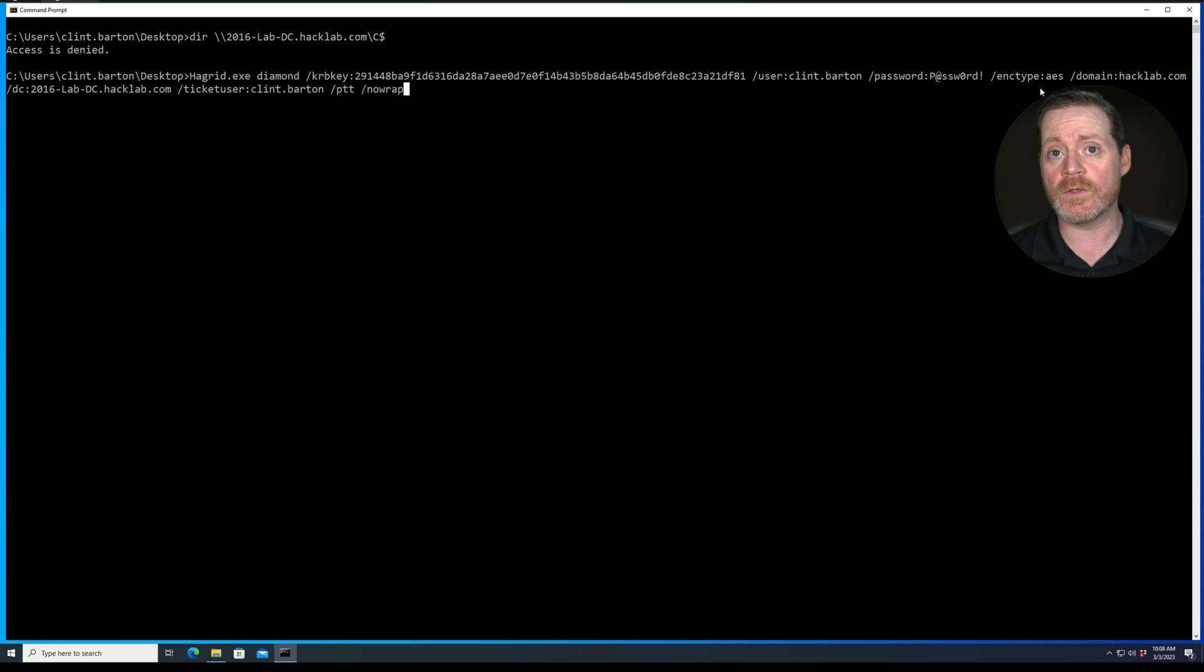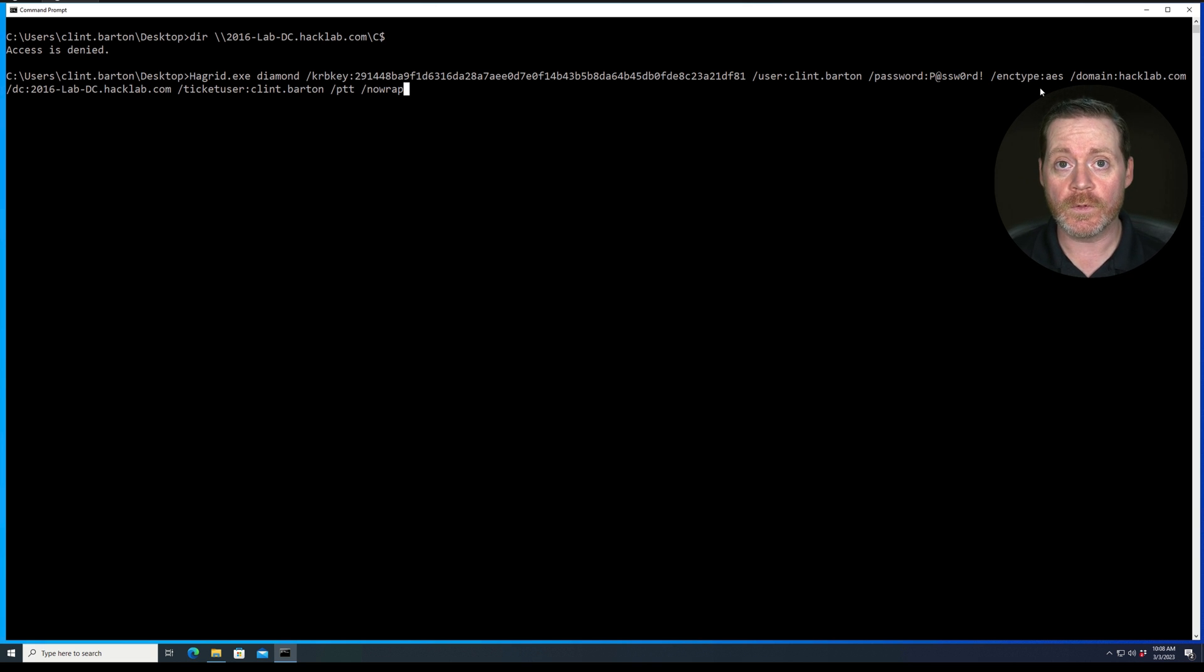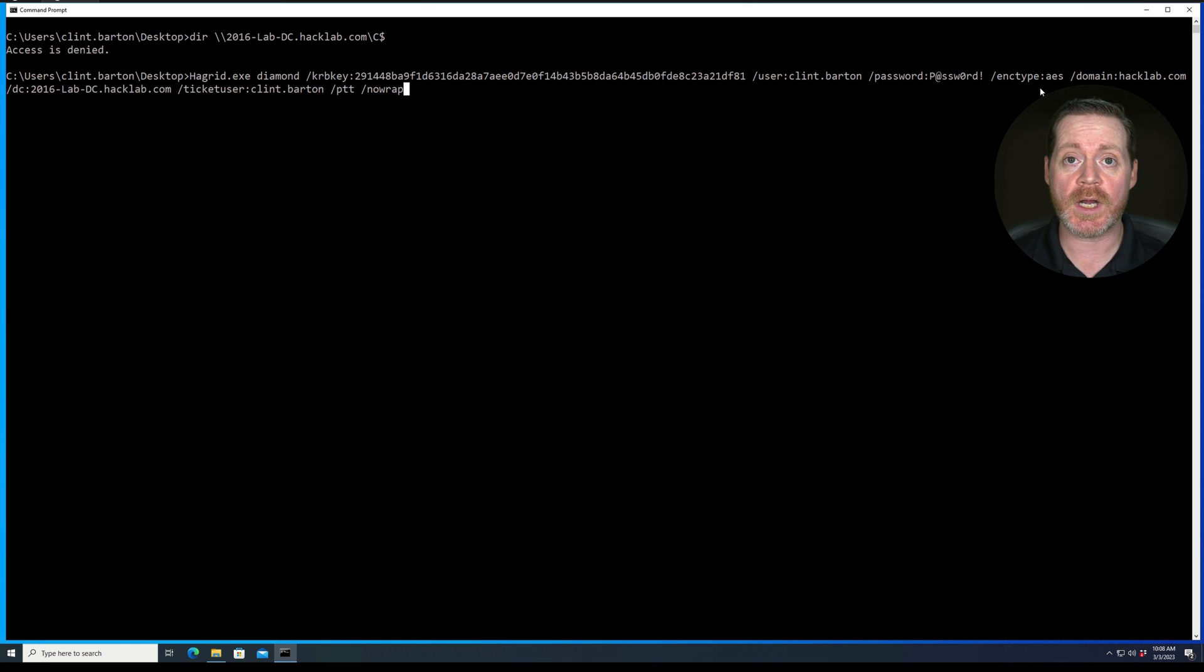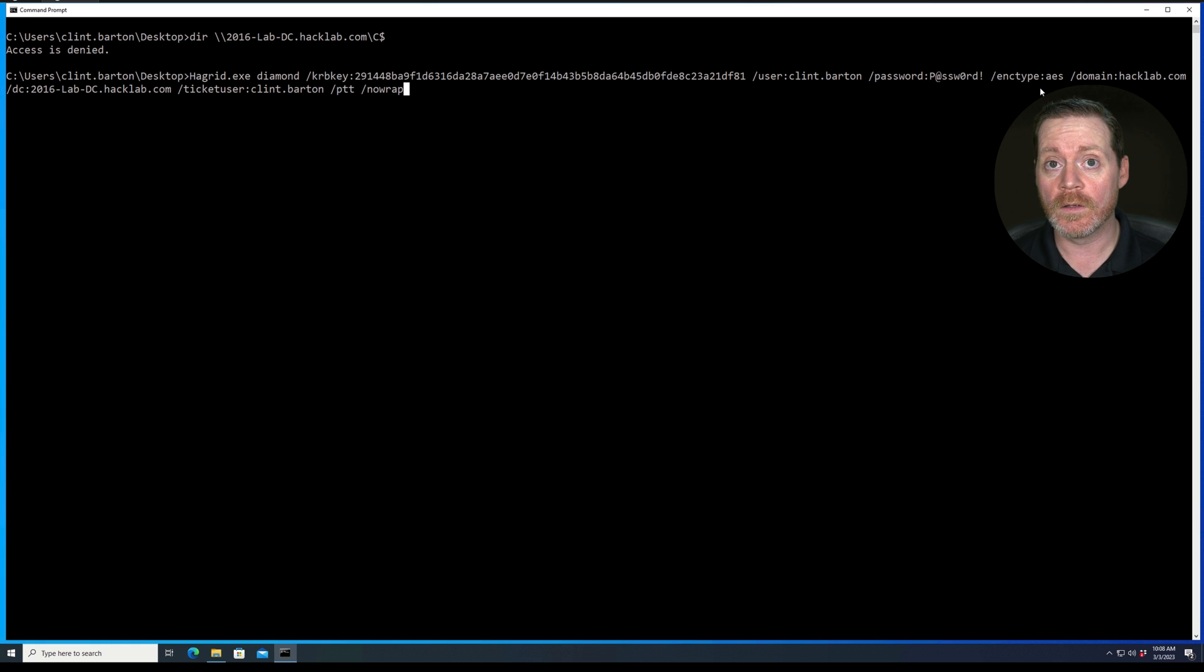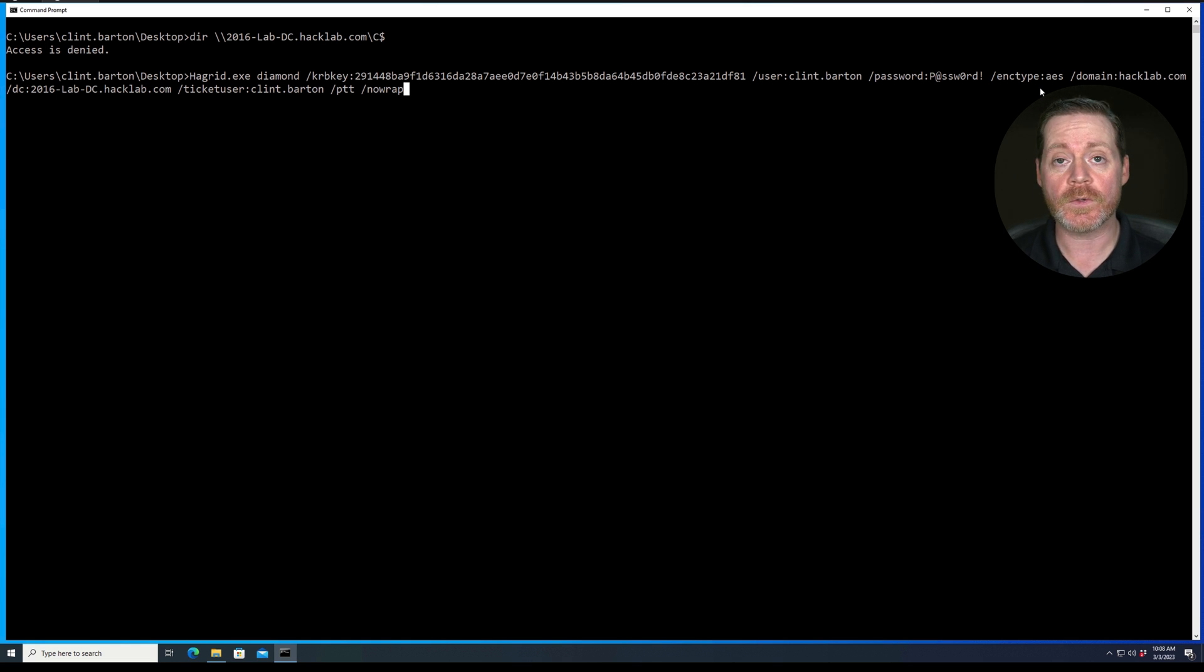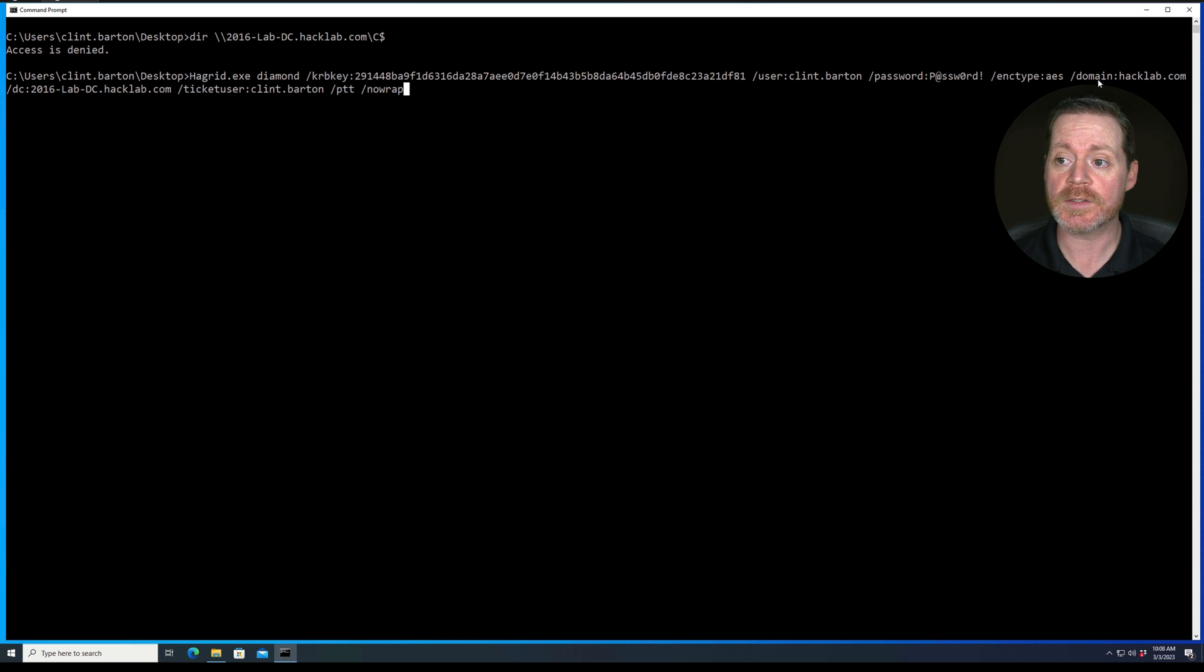We want our encryption type to be AES. So if you use RC4, you probably will get caught now. Microsoft has changed a lot of the way they do this functionality to RC4 not being used at all. So if you use RC4, you're going to stick out. So don't use RC4 here. Make sure you're using the encryption type of AES.